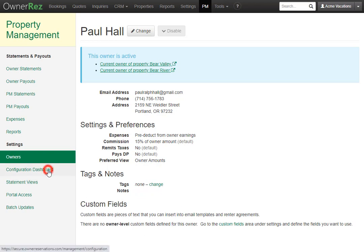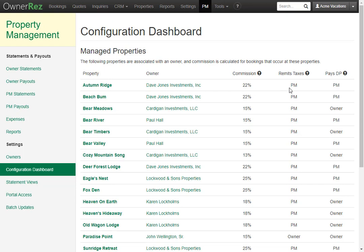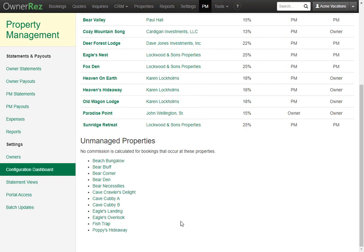If you go to the configuration dashboard, you can see each property, which owner it's associated with, the commission, remit taxes, and who pays the damage protection. You can also see all the properties that are currently unmanaged at the bottom.